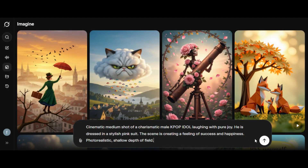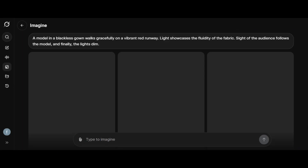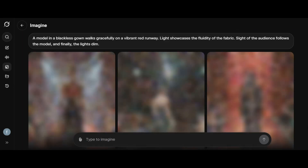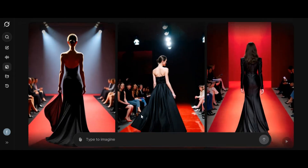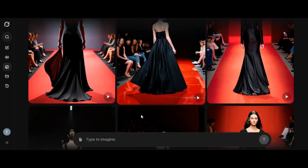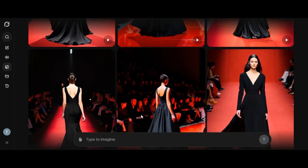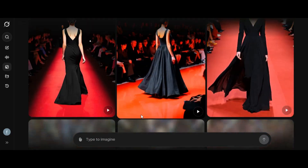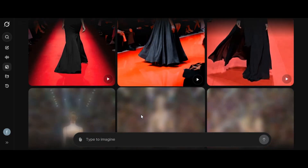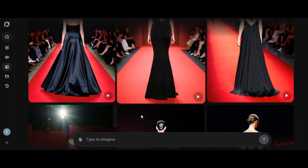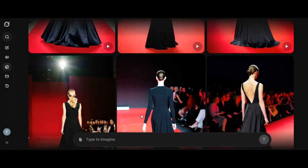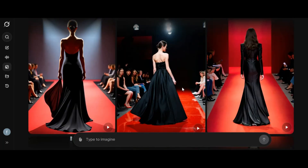Then I click on generate. The tool will generate the result within a few seconds. Here's the result — the AI tool generates different shots for us. We have options to choose the one we want from the image. They look super impressive, very realistic result.